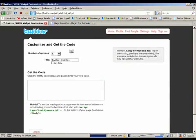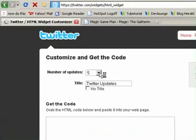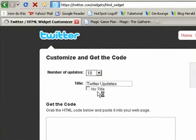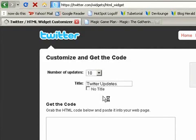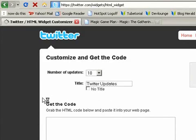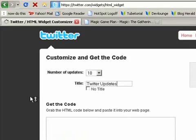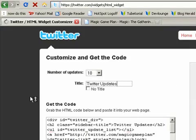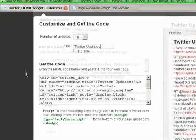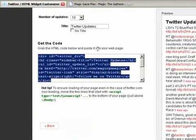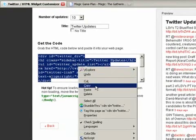And then you can customize the code a little bit. So number of updates, I'm going to change this to 10. And this title is fine. If you don't want a title, you can just click no title. And it's kind of slow to give me the code. There we go. So then click that and then copy.